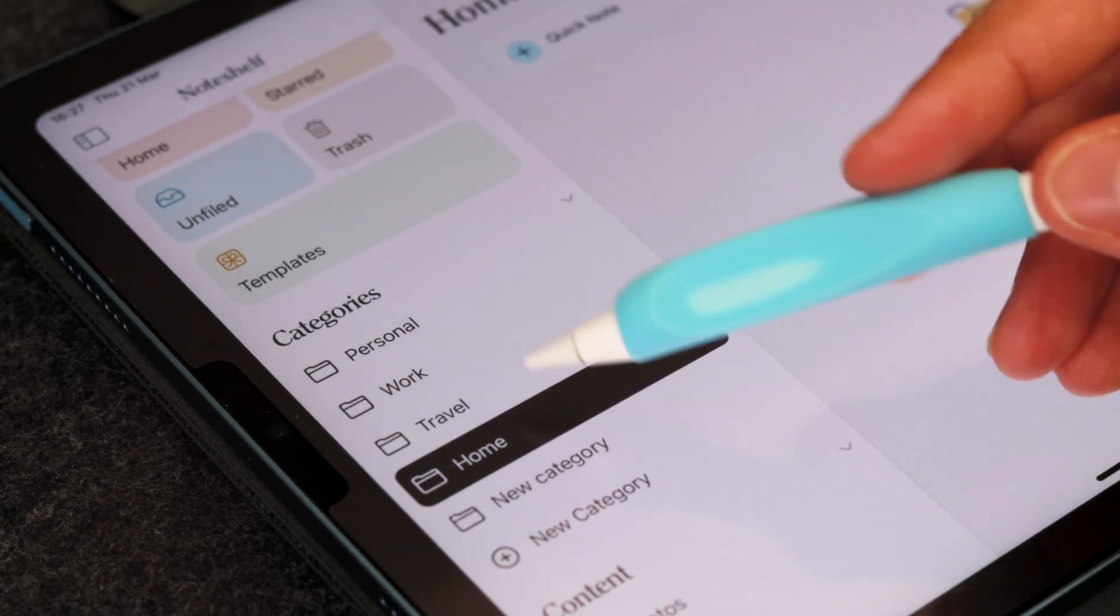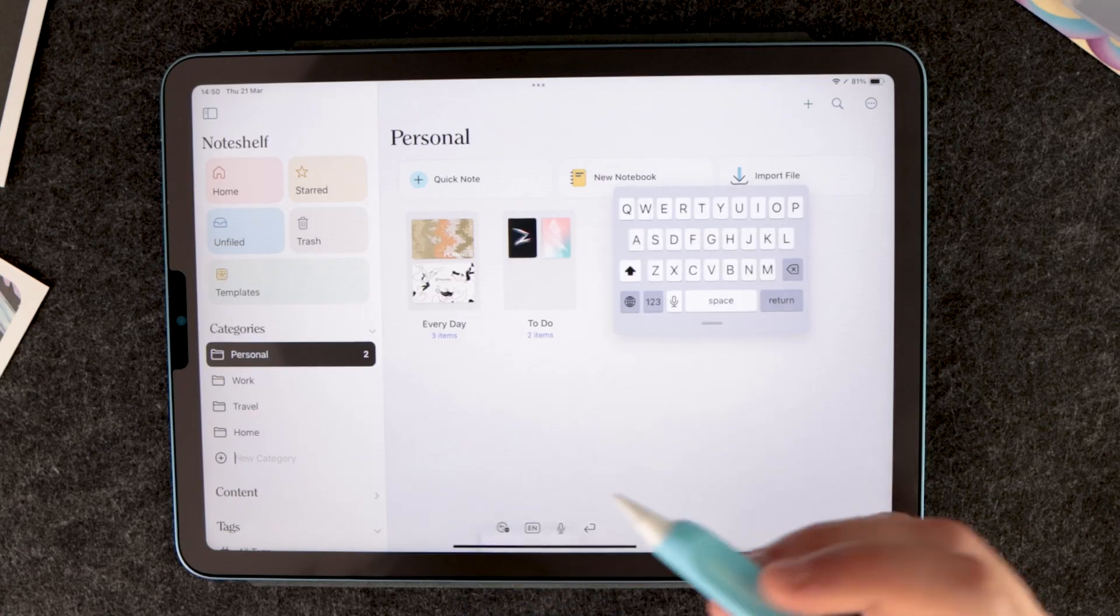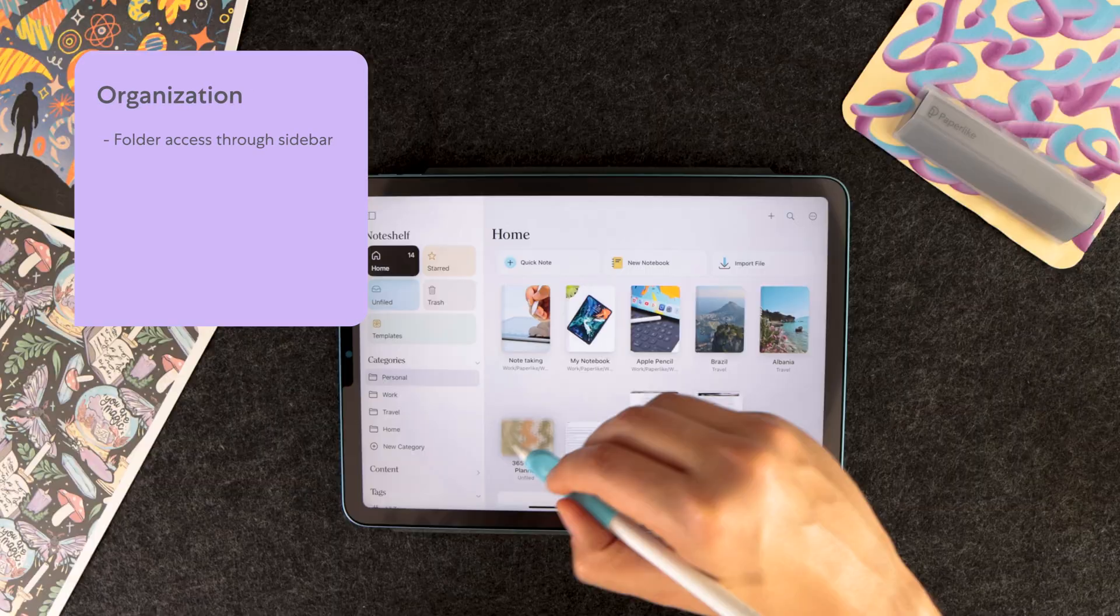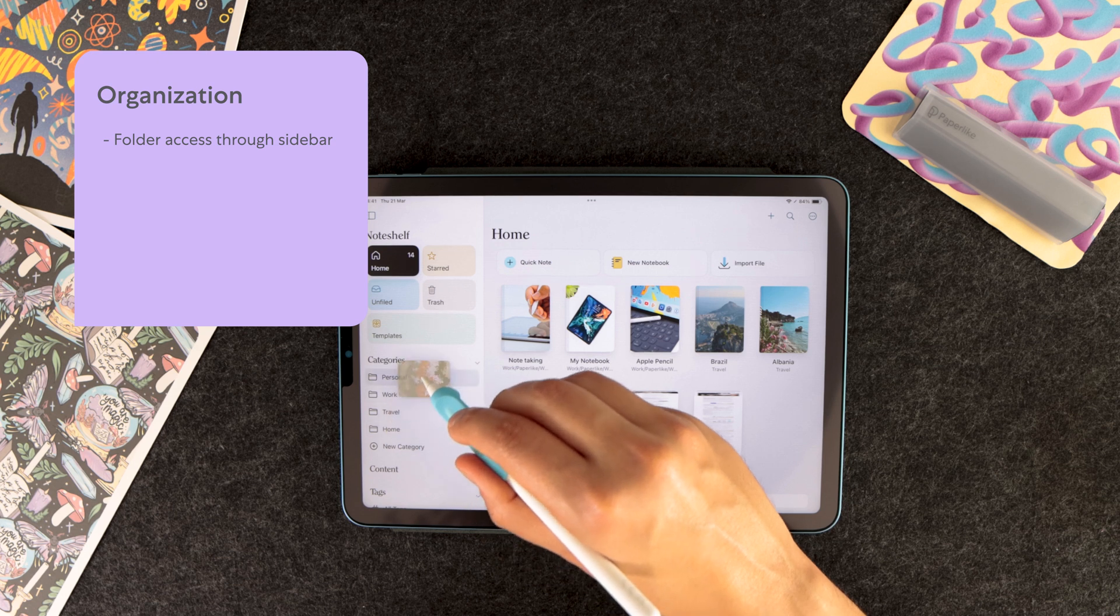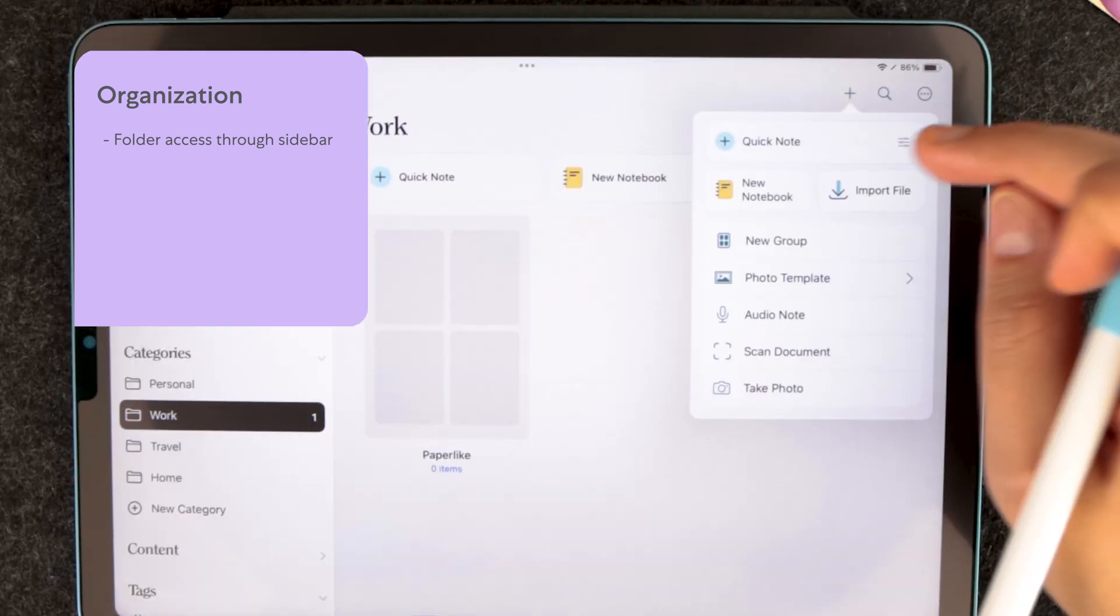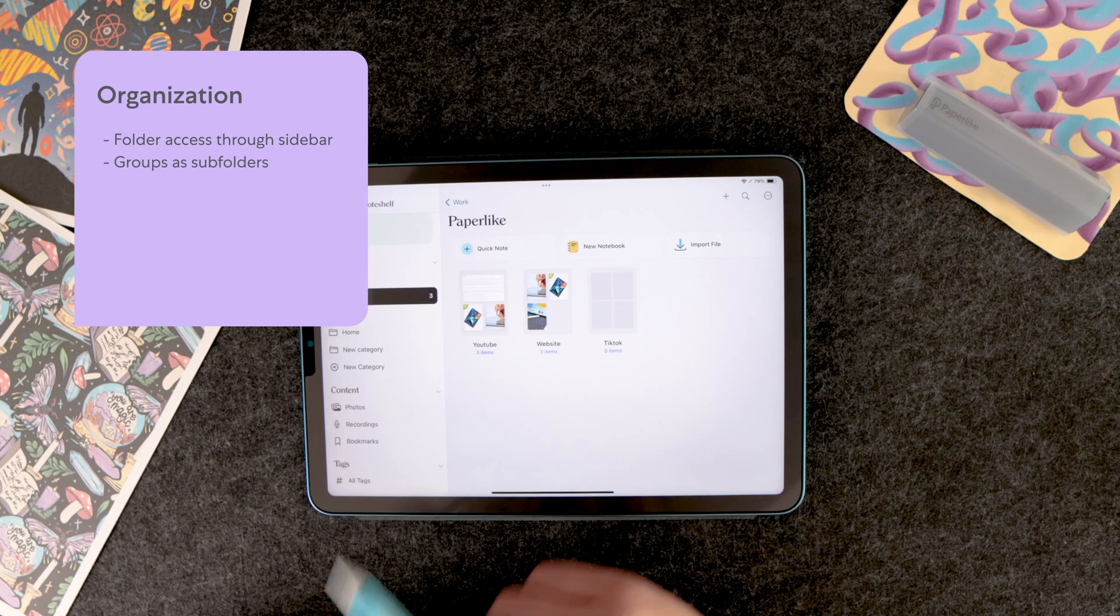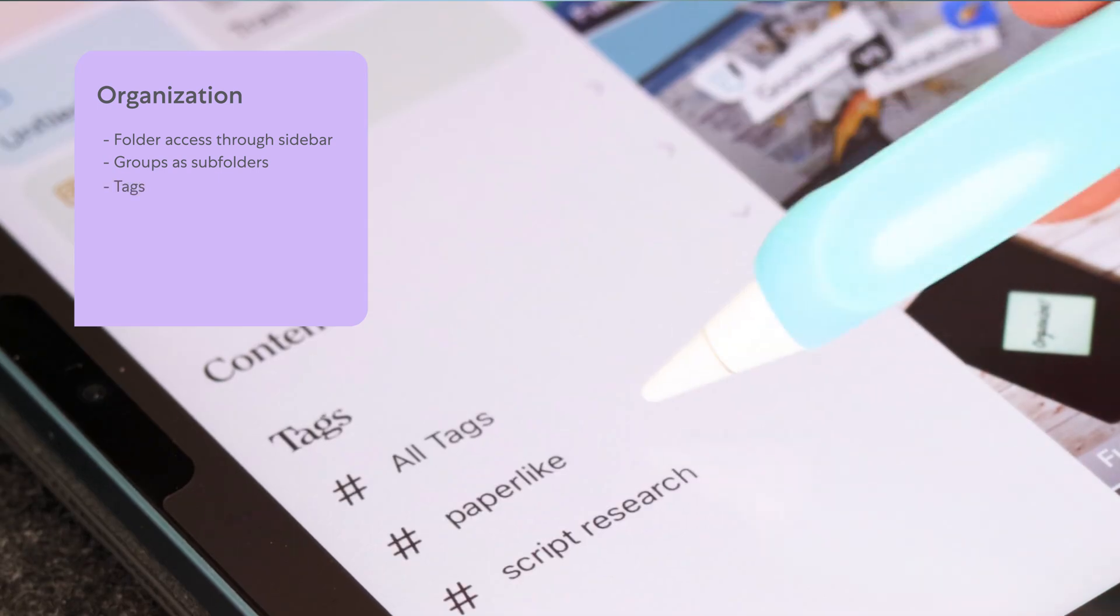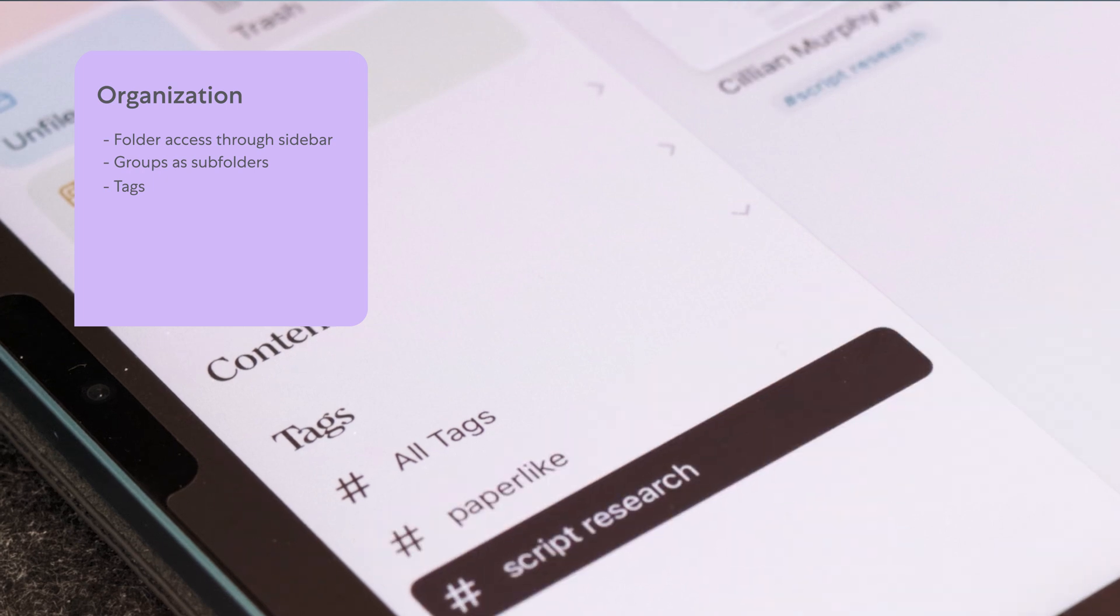NoteShelf 3 is designed to offer a thorough organizational structure. It's really quick and easy to find whatever you're looking for. You can create categories from the sidebar and then press and hold on to a notebook in the thumbnail menu to move the notebook to a specific folder. Similar to Notability, NoteShelf 3 won't allow you to create subfolders to your categories. Instead, what you can do is create groups, which is just another intuitive way to sort your notes. NoteShelf 3 also allows you to use tags, and you can access any notes with tags pretty easily through the tags menu on the sidebar.